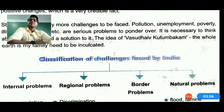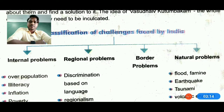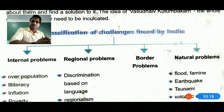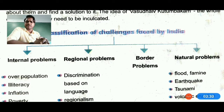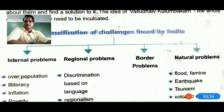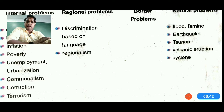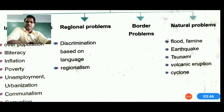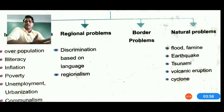Swami Vivekananda said 'Vasudhaiva Kutumbakam' — the whole world is our family. This means we should live together, respect nature, and address internal, regional, border, and natural problems together. Internal problems include population, illiteracy, inflation, poverty, unemployment, urbanization, communalism, and corruption. Regional problems include discrimination based on caste, language, and color, as well as regionalism. Border problems relate to border disputes, and natural problems include floods, earthquakes, tsunamis, volcanic eruptions, and cyclones.